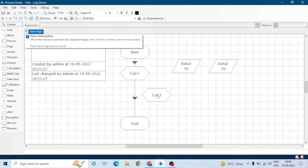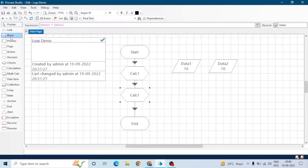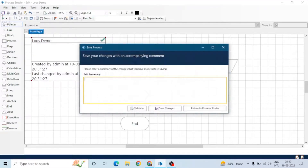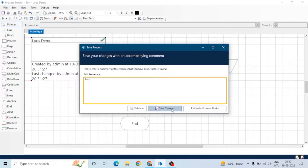Let's make a copy of this calculation stage and link them. So our flow is: start, calculation one, calculation two, and end. There are three types of stage logging: enabled, disabled, and errors only — we will see those later. For now, stage logging is enabled for all four stages.